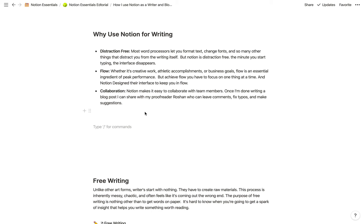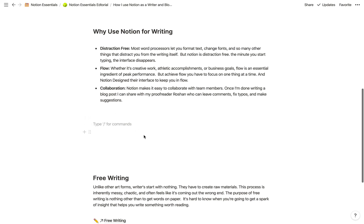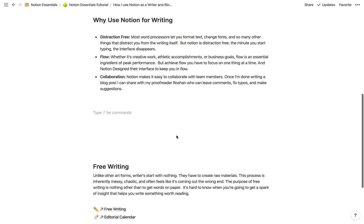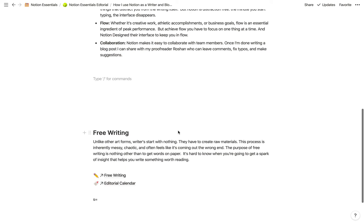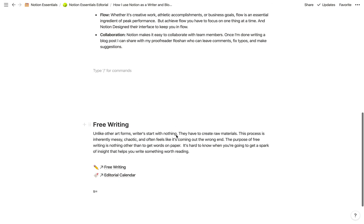The other thing that I find it really valuable for is collaboration. Once I'm done writing something, I can actually share it with a proofreader who can go in, leave comments, fix typos, and make suggestions. I'm going to go into how all of that happens, but first I want to talk a little bit about my own writing process.